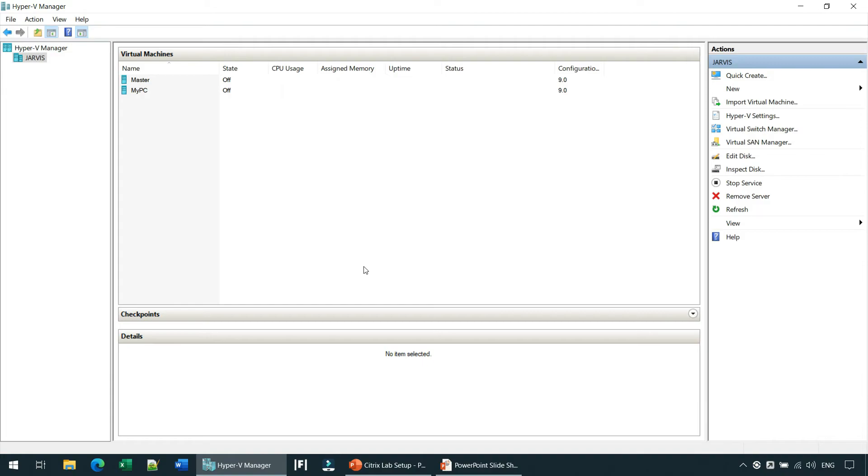The main reason why we are creating this virtual switch is that the virtual machines we are going to be creating in the upcoming videos will be on the same network, and that's going to be our DranLab switch.